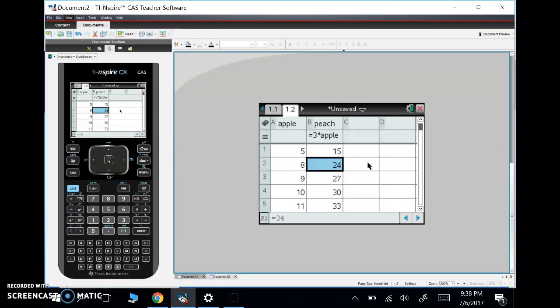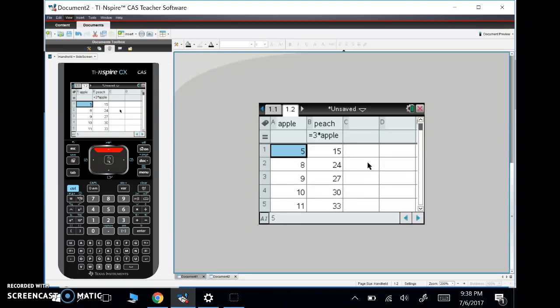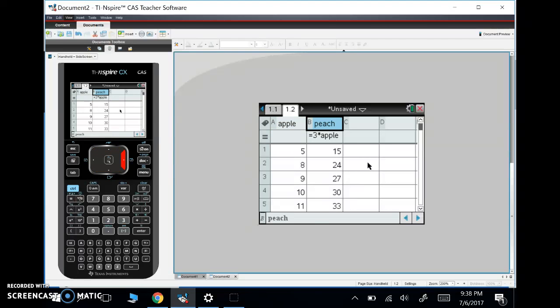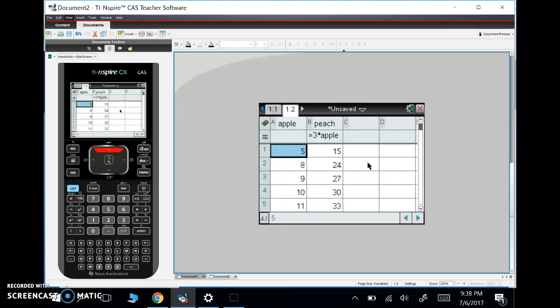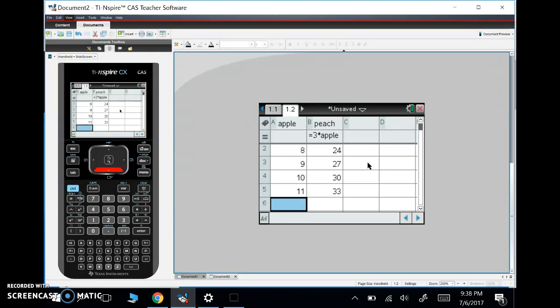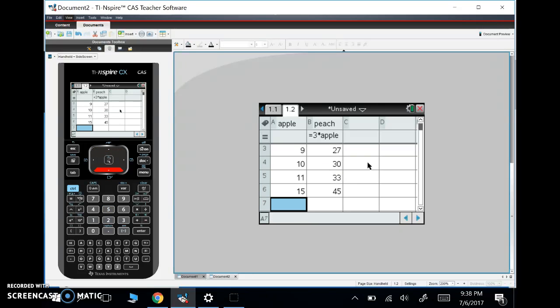So in order to use my data and statistics tab I really need to have a spreadsheet that I've already put stuff in. So here I have Apple and Peach and I defined Peach as being three times Apple and you'll see how that relates in just a second. Now I'm going to add a few things in here. Let's add, let's see, we have 5, 8, 9, 10, 11, let's add 15 and 25.